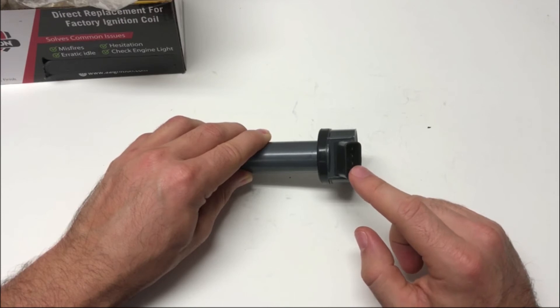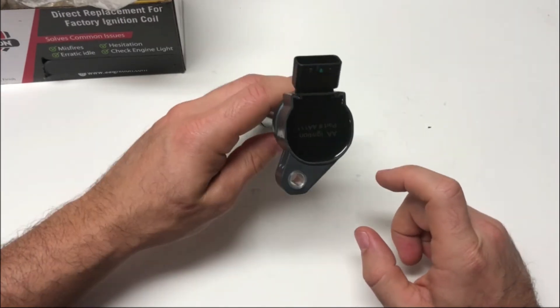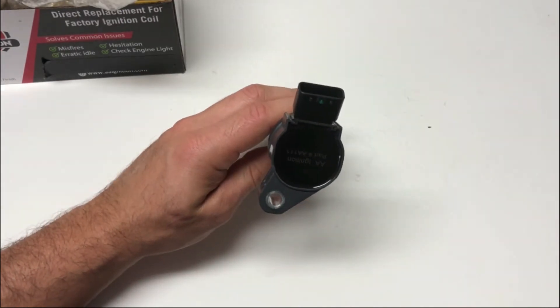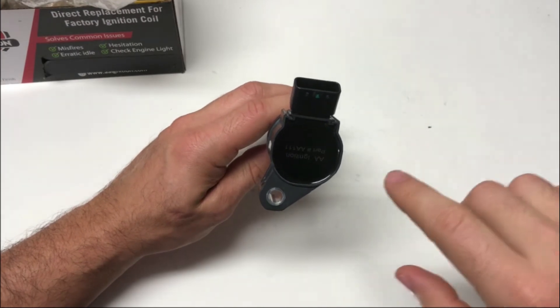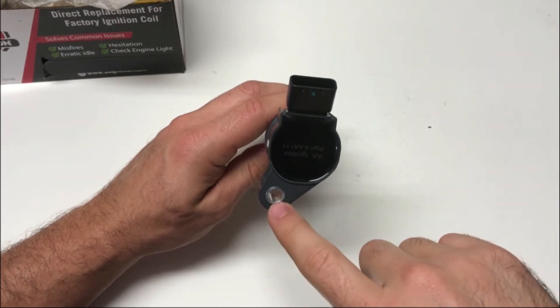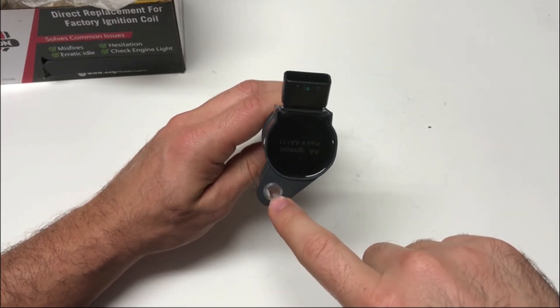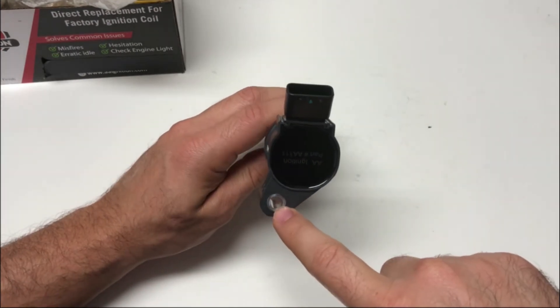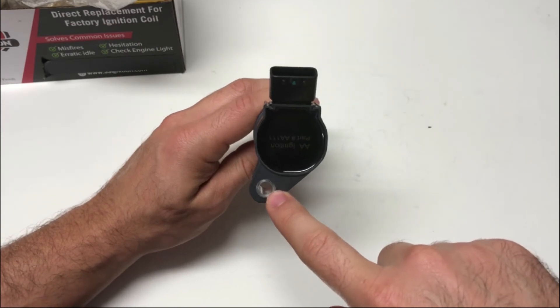If we go ahead and look at the top of the ignition coil, you'll notice that there is a metal insert here. This is actually how this ignition coil is going to bolt down to your engine.